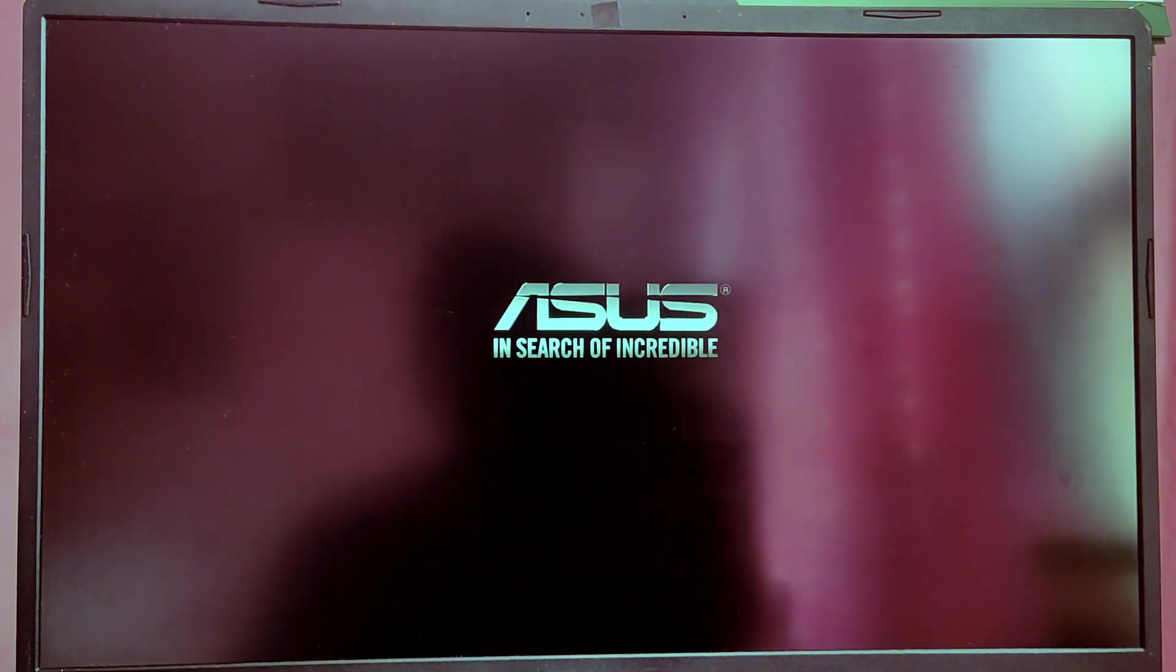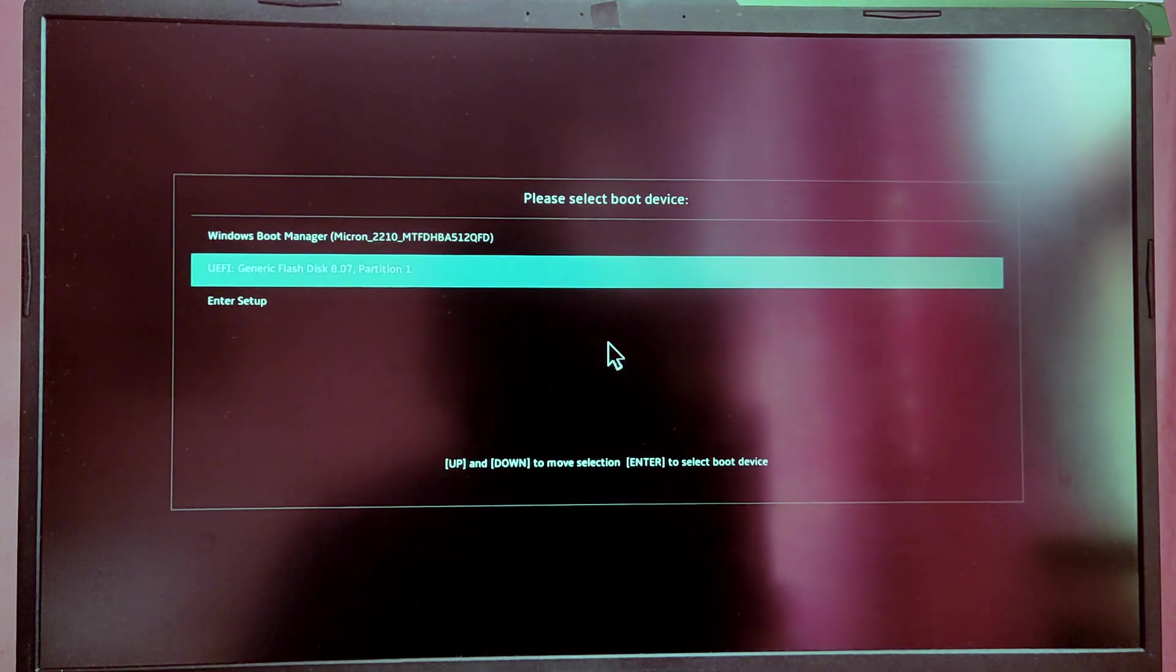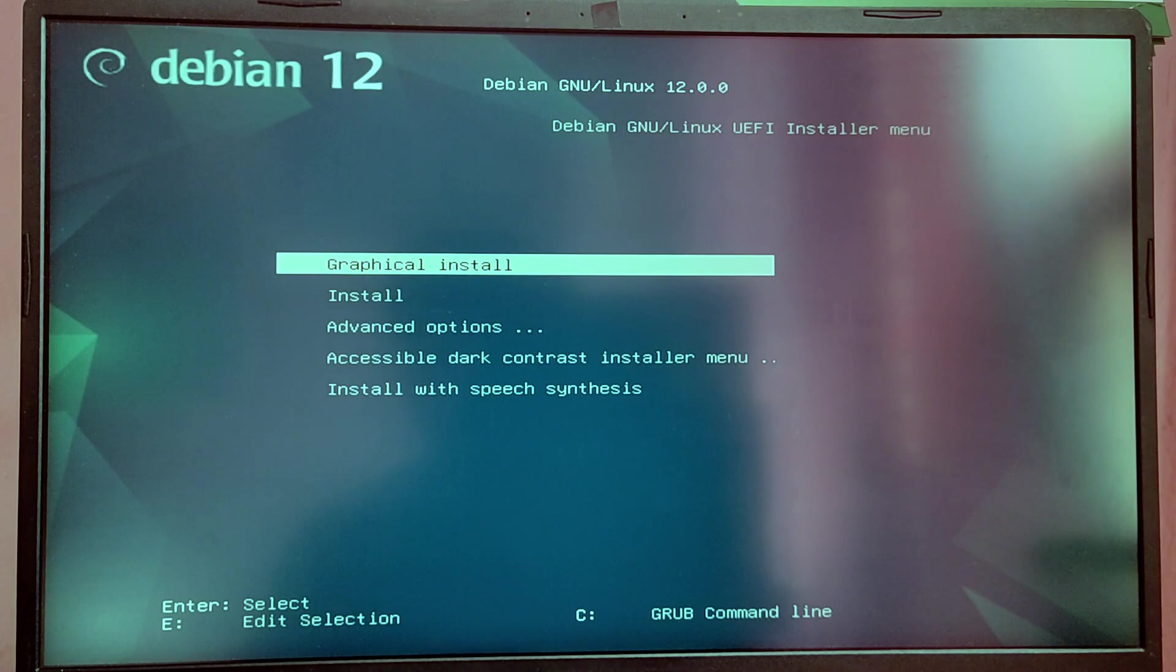Now while your computer is restarting, press F12 key or Escape key to boot into the boot menu section of your BIOS and you need to select USB option to boot into Debian Installer.